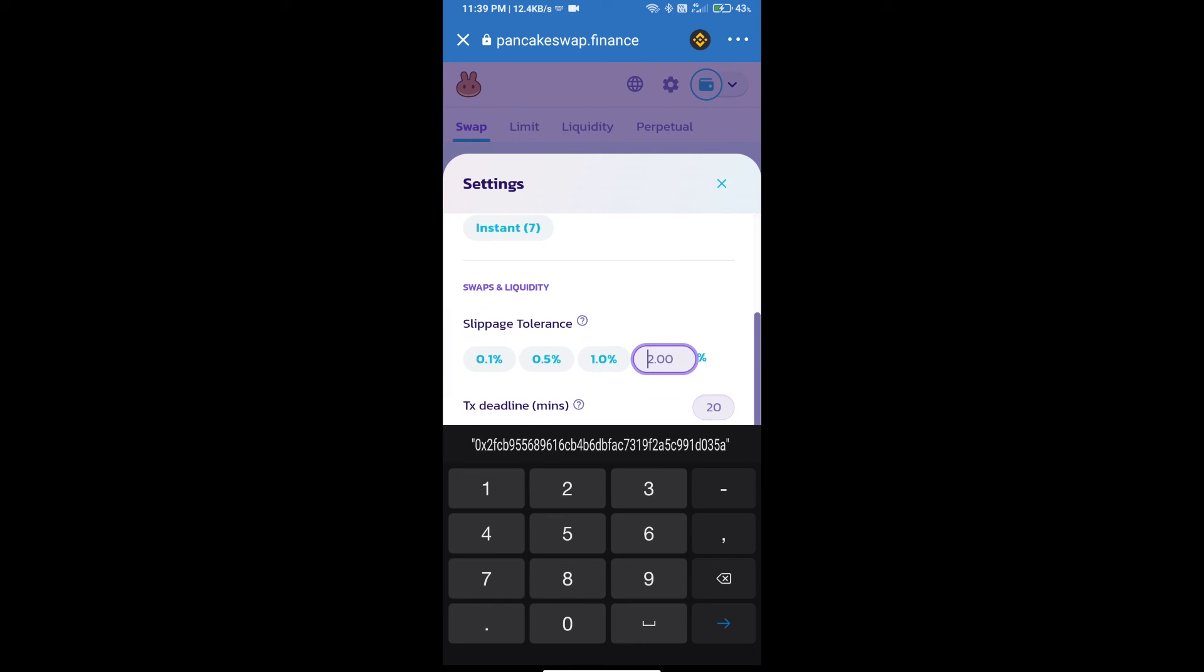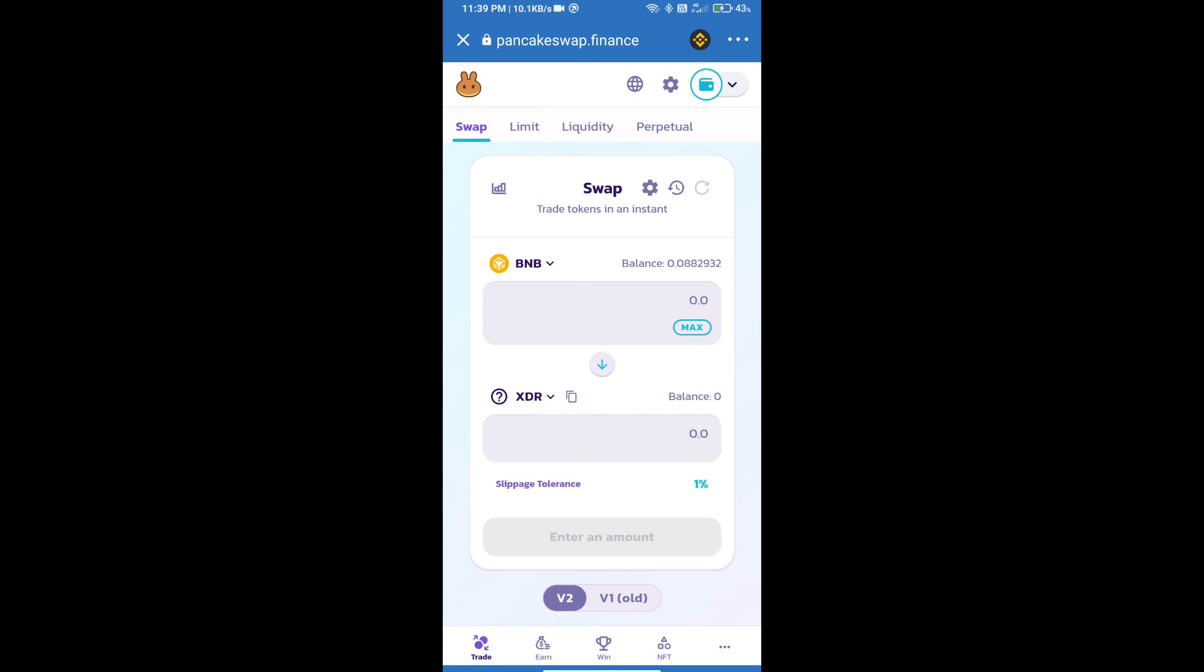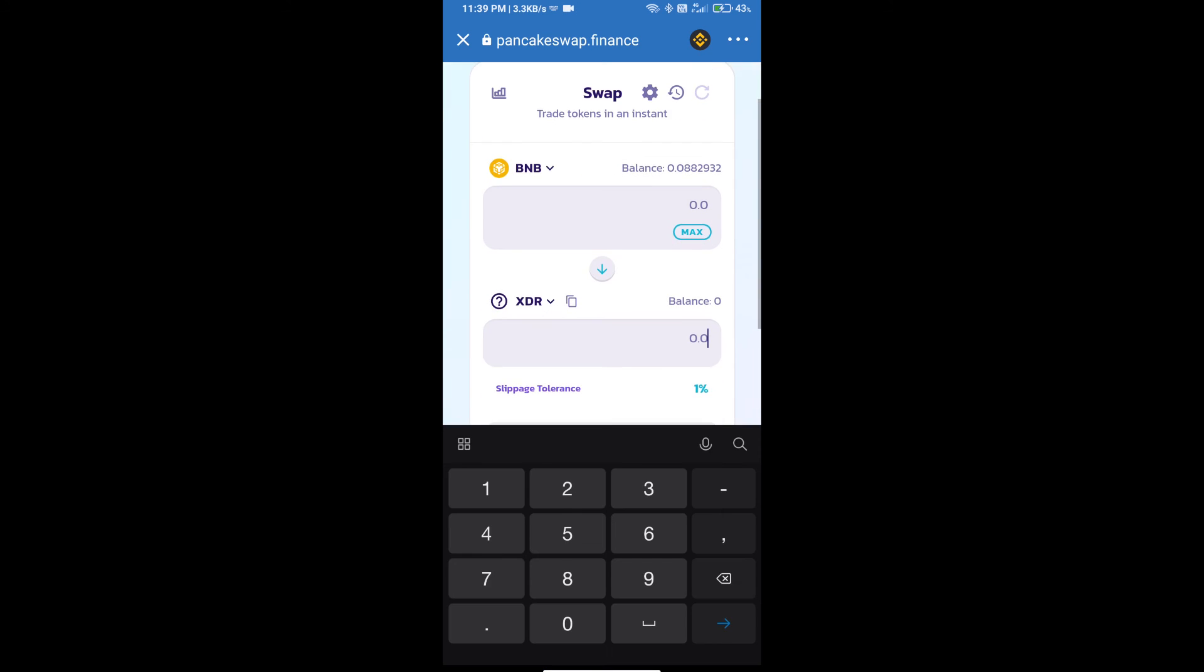And set one percent slippage. Click on cut icon. Here we will enter number of tokens.